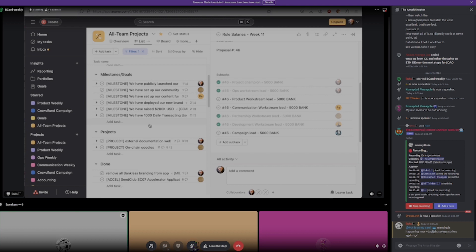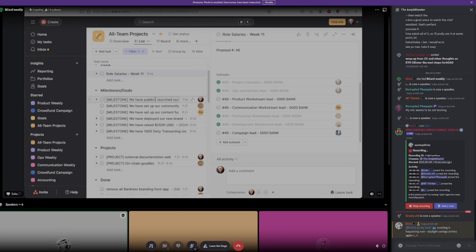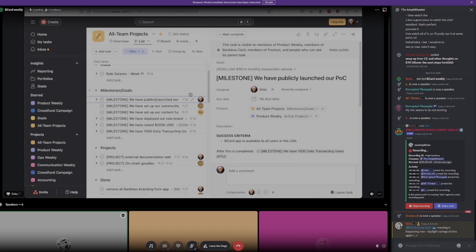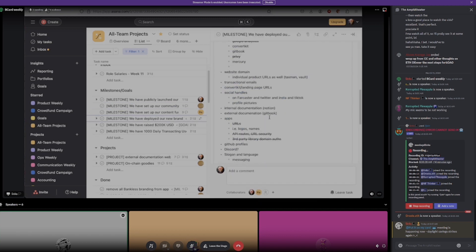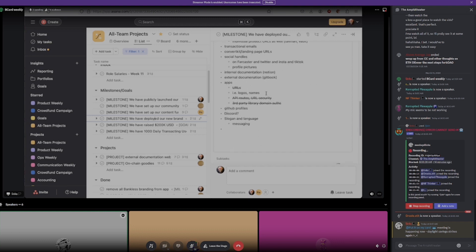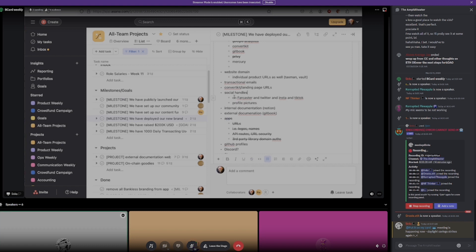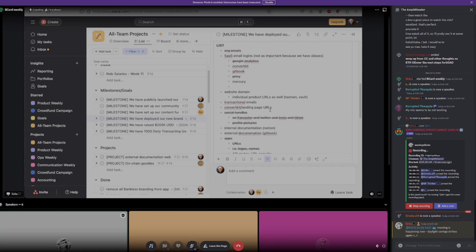We would publicly launch the POC — we're getting pretty close. The rewards flow is kind of the one thing blocking us, plus getting a couple more beta testers on. Our community funnel: we've set up our content funnel, which Rainus is working on. We've deployed our new brand. We've gotten a lot completed here including logos and names — the app is now done. GitHub, Disco, slogans, social handles, Farcaster, Twitter, TikTok — done. Profile pictures — done. Transactional emails — done. Website domain — not yet done. Gitbook — done. So we're slowly getting there, moving forward as we go.